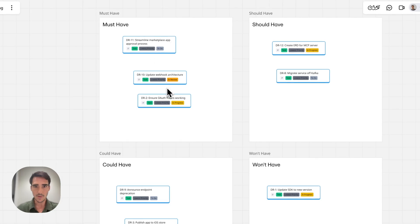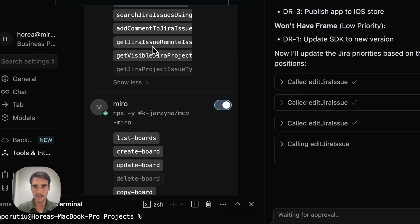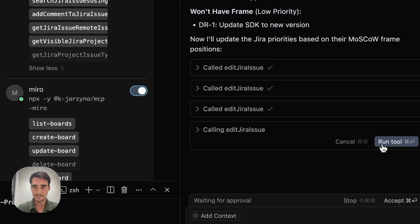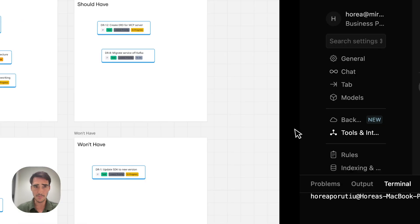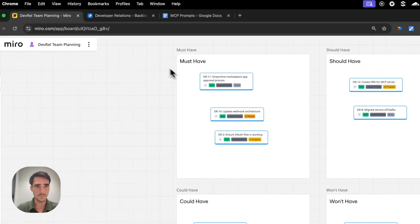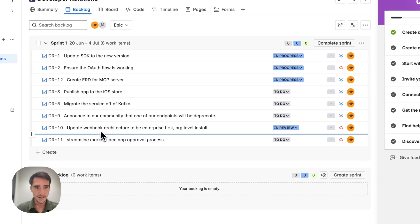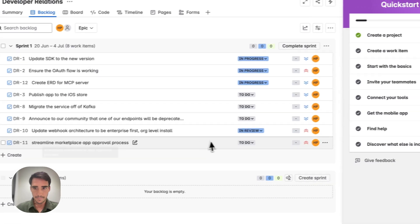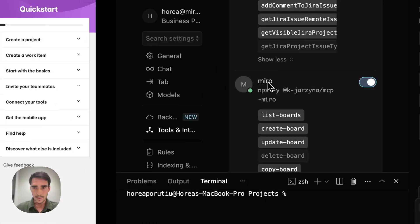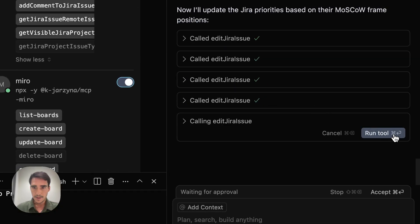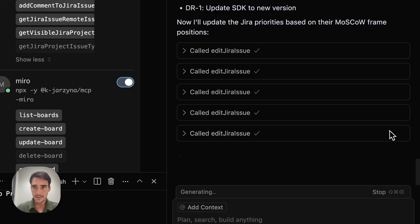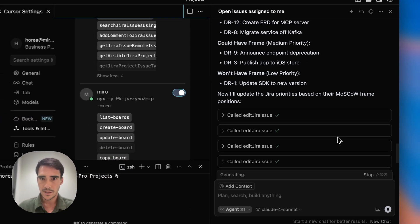Update webhook, OAuth, yep, perfect. It's doing good. And the marketplace should also be in the must-have. Yep, all good there. And then let's see the rest.